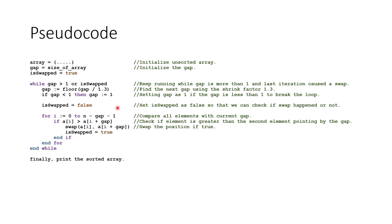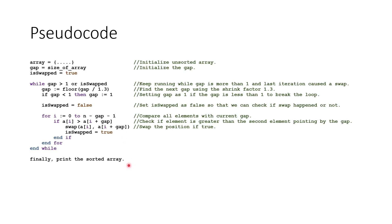Then we set the variable swap as false so we can check if the swap happened or not. Here, we create another loop to compare all elements with the current gap. And if the first element is greater than the second element, we swap them. And we simply initialize the variable swap to true telling our code that swapping happened. And that's all. We can now print the sorted array if we want to.